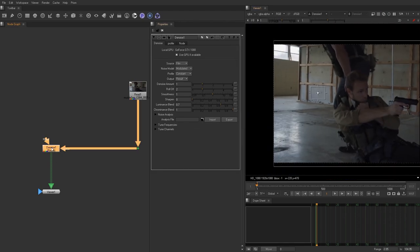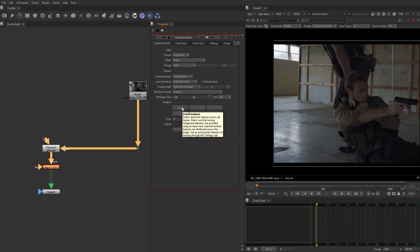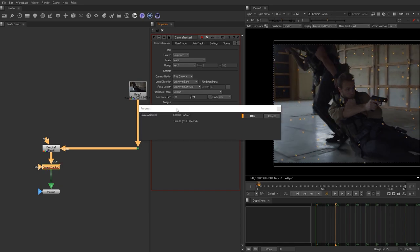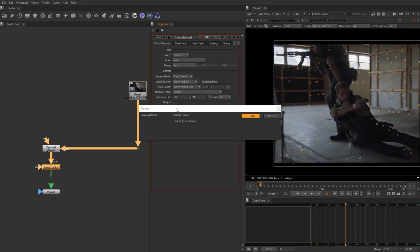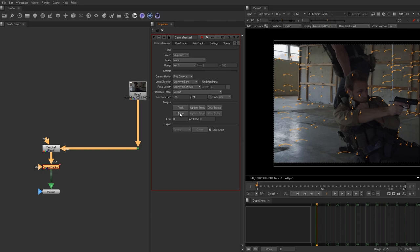There won't be a lot of interference. So let's go ahead and drop down a camera tracker. In here, we're going to choose the lens distortion to be unknown because we don't know what it is, and then we're going to hit track. Now that that's done, let's go ahead and hit solve.